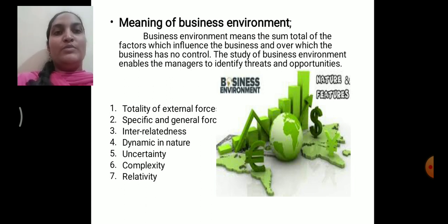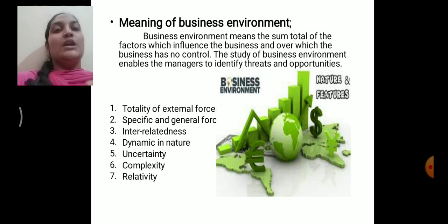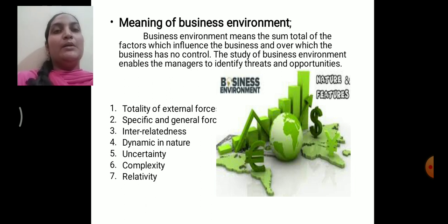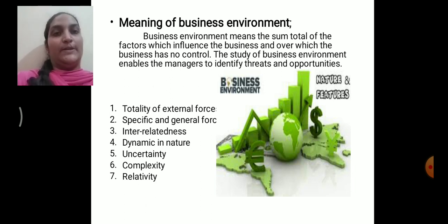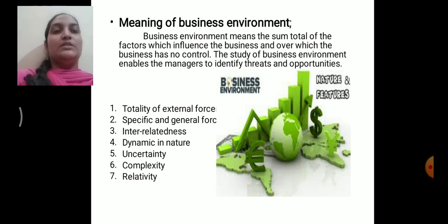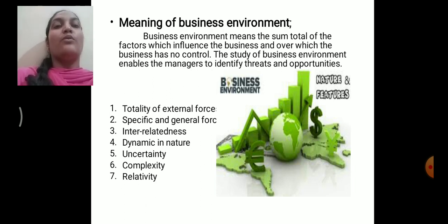The study of business environment is very important. It helps the manager — it enables the businessman to identify what threats are available in the market and what opportunities are available. By recognizing the threats and opportunities, you are in a position to plan for the future. Now let us discuss the features and nature of business environment. The first feature is totality of external factors.